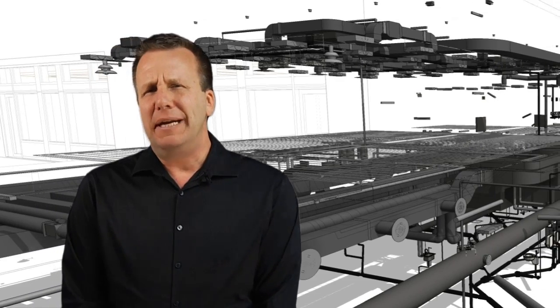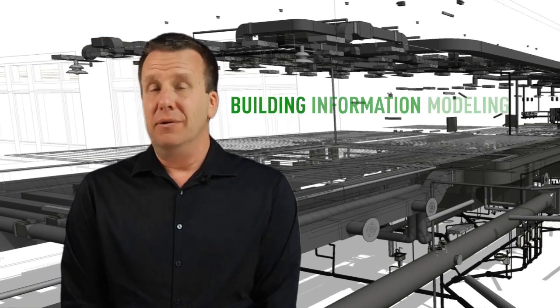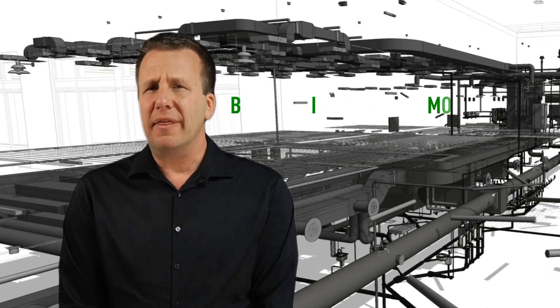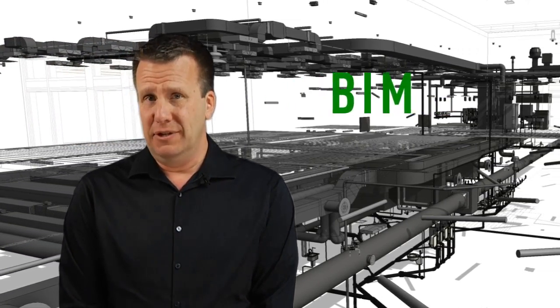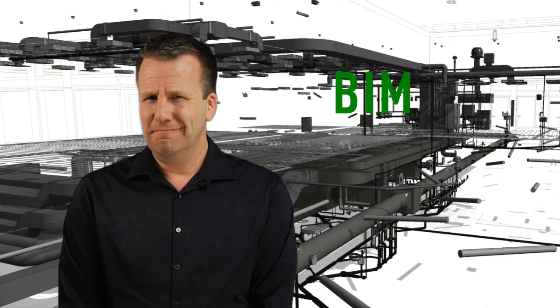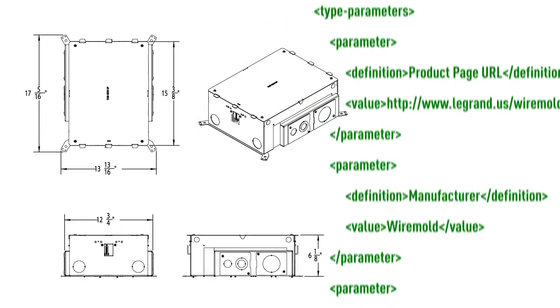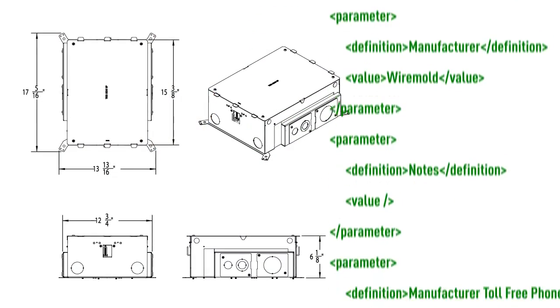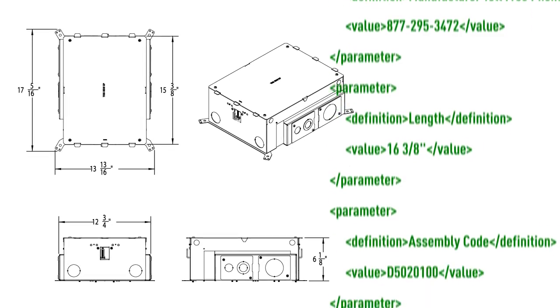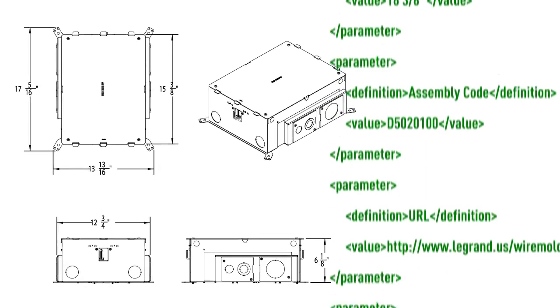Hi. Building Information Modeling, or BIM, may well be one of the hottest topics in today's construction industry. Simply put, a BIM model of a product contains a 3D model and a set of attributes describing it.